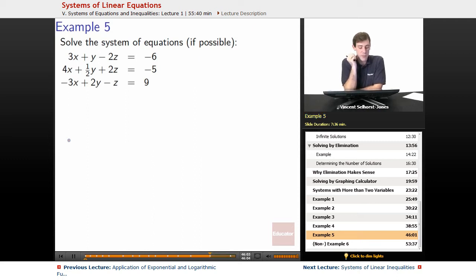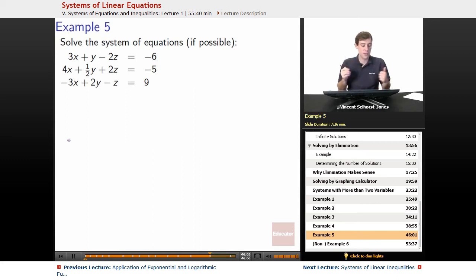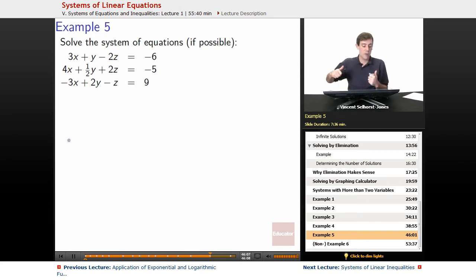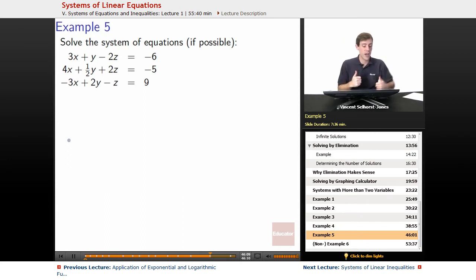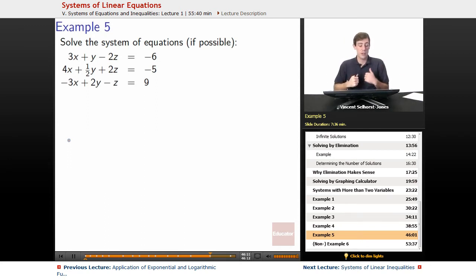Example 5: solve the system of equations if possible. 3x plus y minus 2z equals negative 6, 4x plus 1 half y plus 2z equals negative 5, and negative 3x plus 2y minus z equals 9.